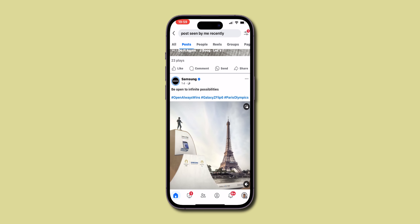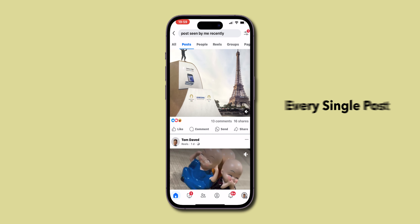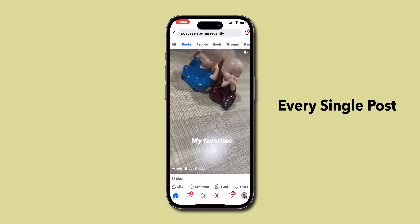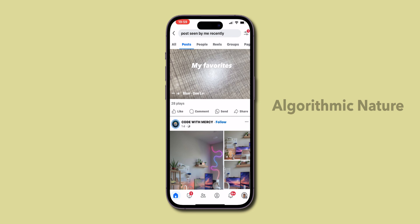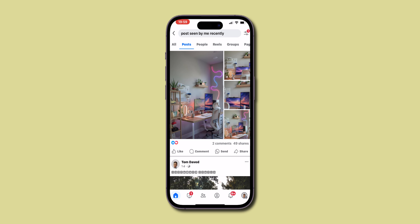Keep in mind that this feature might not show every single post you've seen due to its algorithmic nature. There you have it.